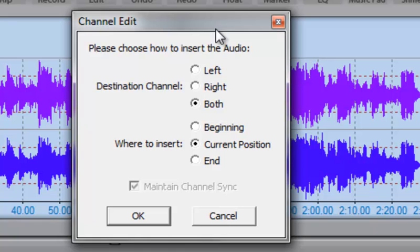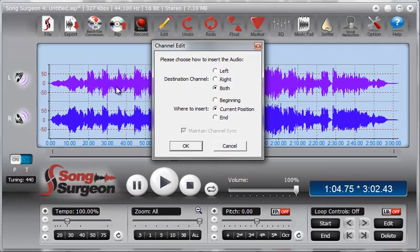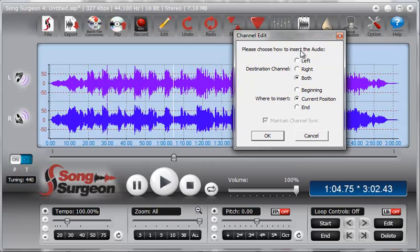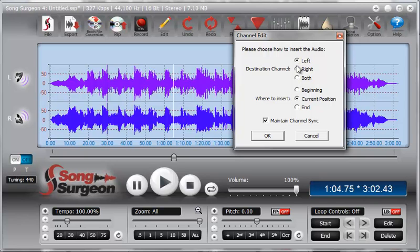We have a monofile copied to our clipboard, and we're pasting it into a stereo destination file. We now have the ability to place that data in the left channel, the right channel, or both channels, and at the beginning, current position, or end. If you select both, you'll copy and paste into both channels simultaneously and synchronization will be maintained. However, if you select either left or right, the issue of synchronicity will come up and you'll need to deal with it.